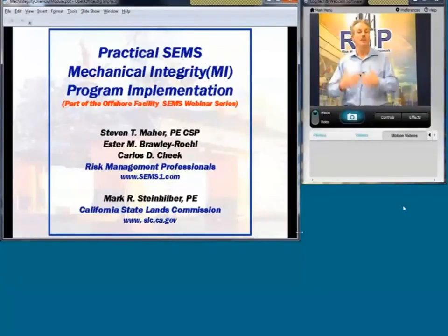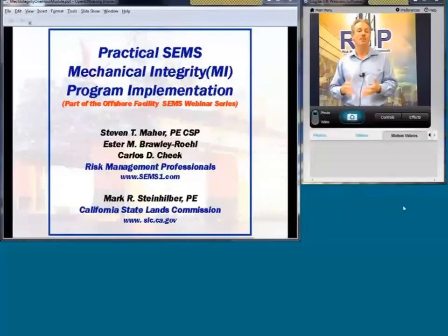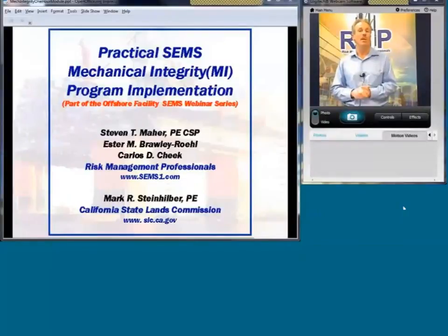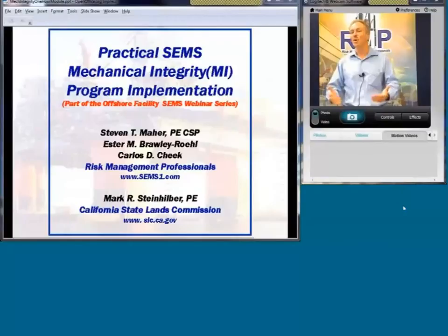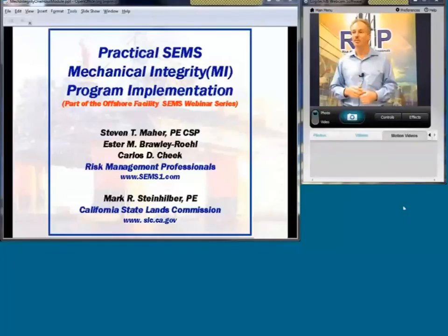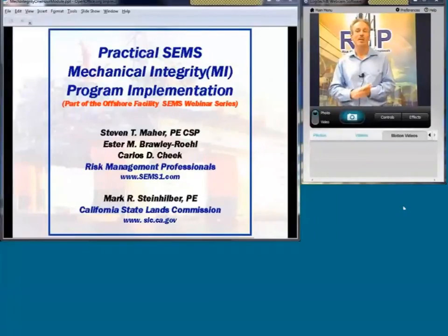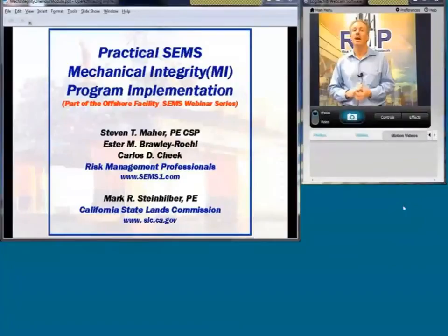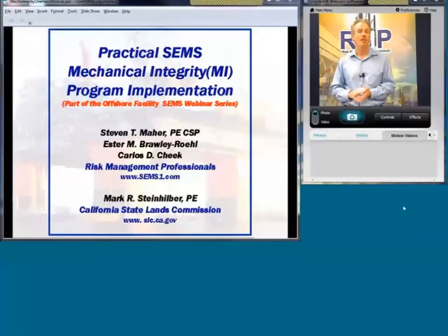Before the conclusion, we're also going to have an example of a computerized maintenance management software package, just to give you an appreciation of the kind of things that are out there that can help people get their mechanical integrity programs implemented. Then we'll open it up for question and answer. The focus for today is on the safety environmental management system as regulated by BOEMRE, Bureau of Ocean Energy Management and Regulatory Enforcement. A lot of the concepts will certainly apply across a wide range of industries.